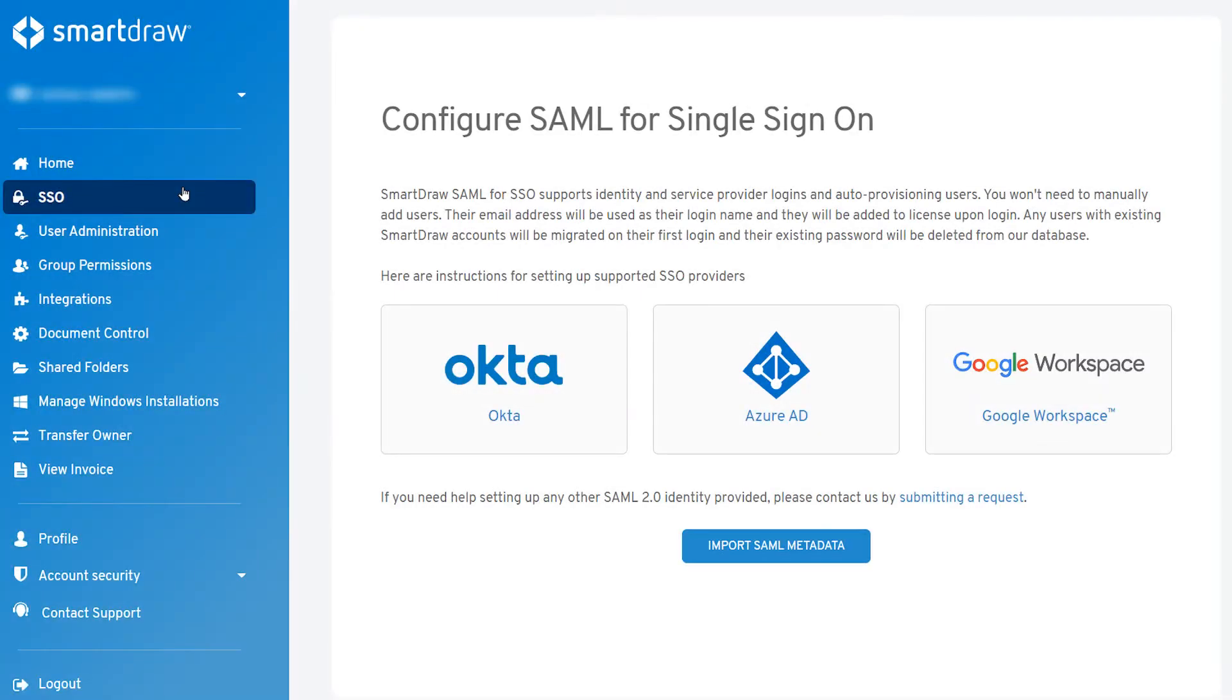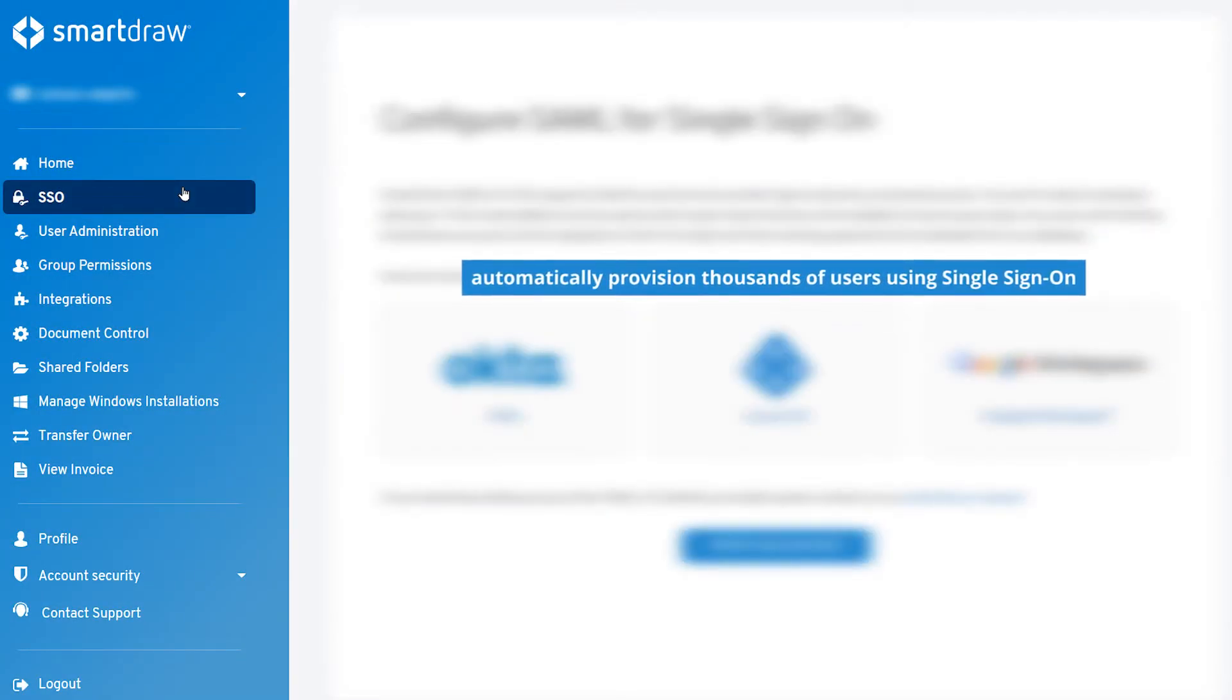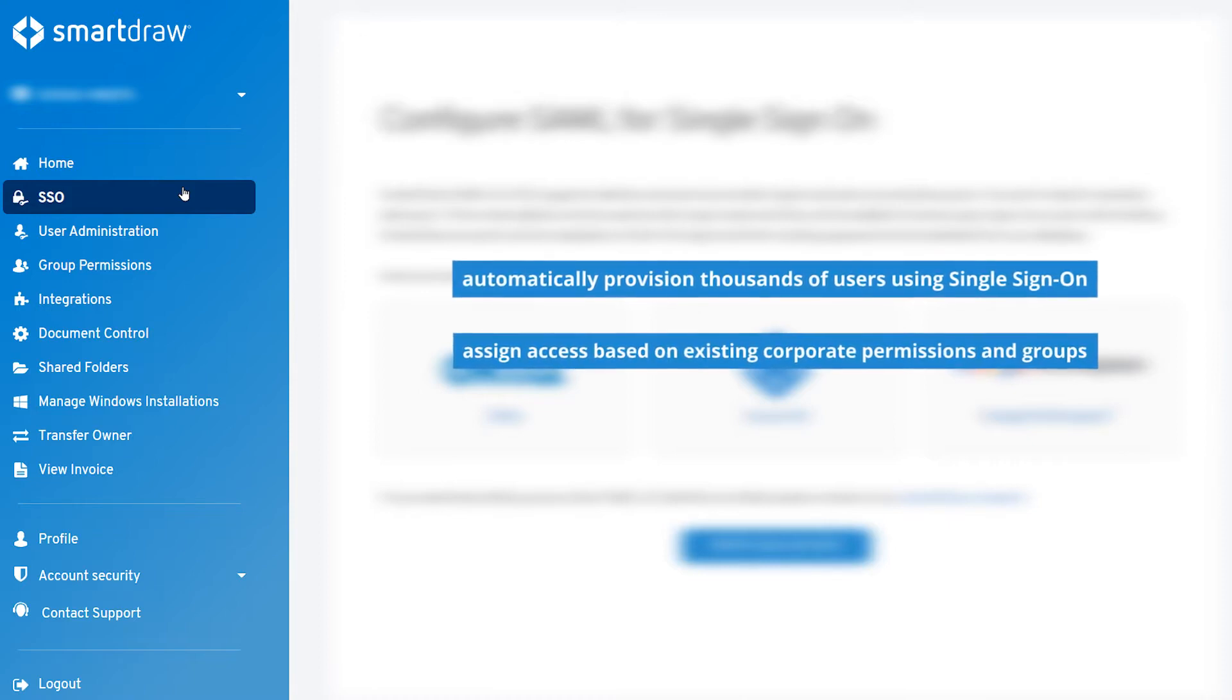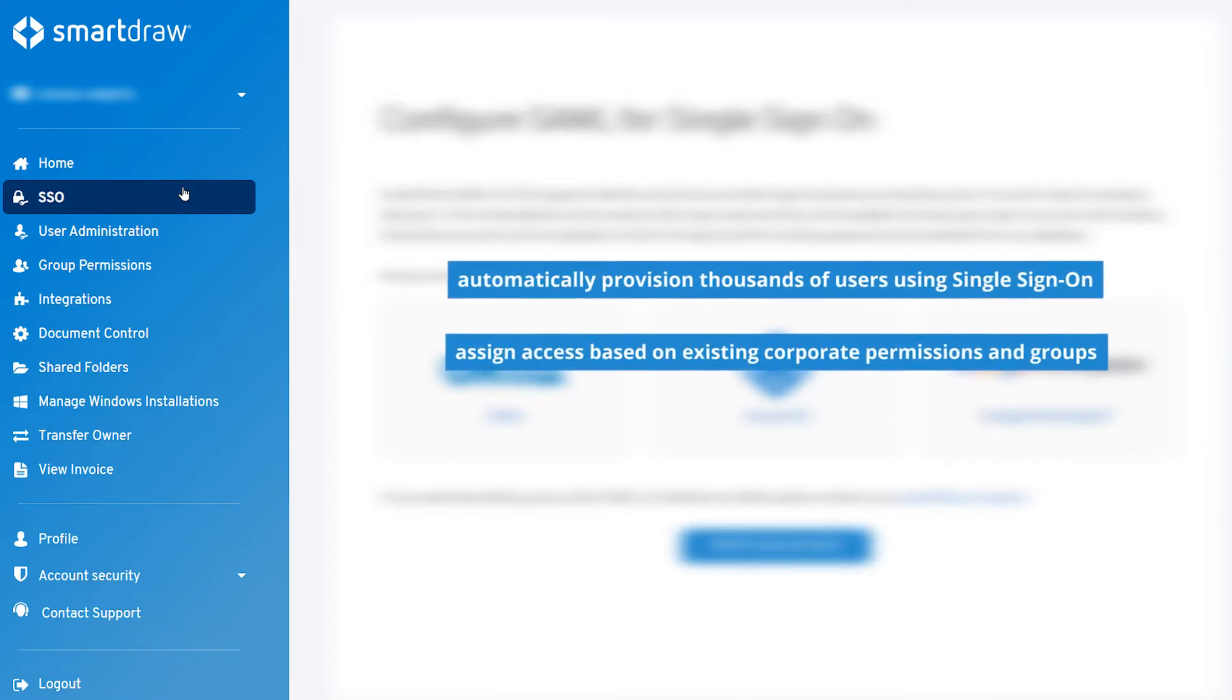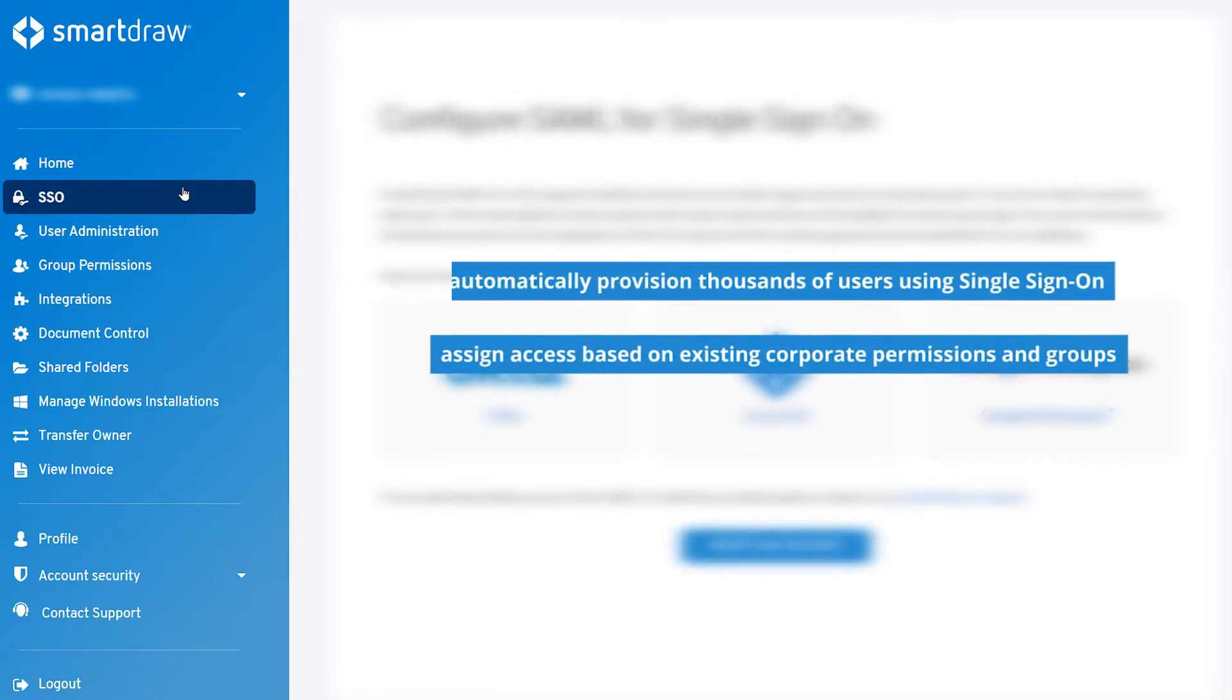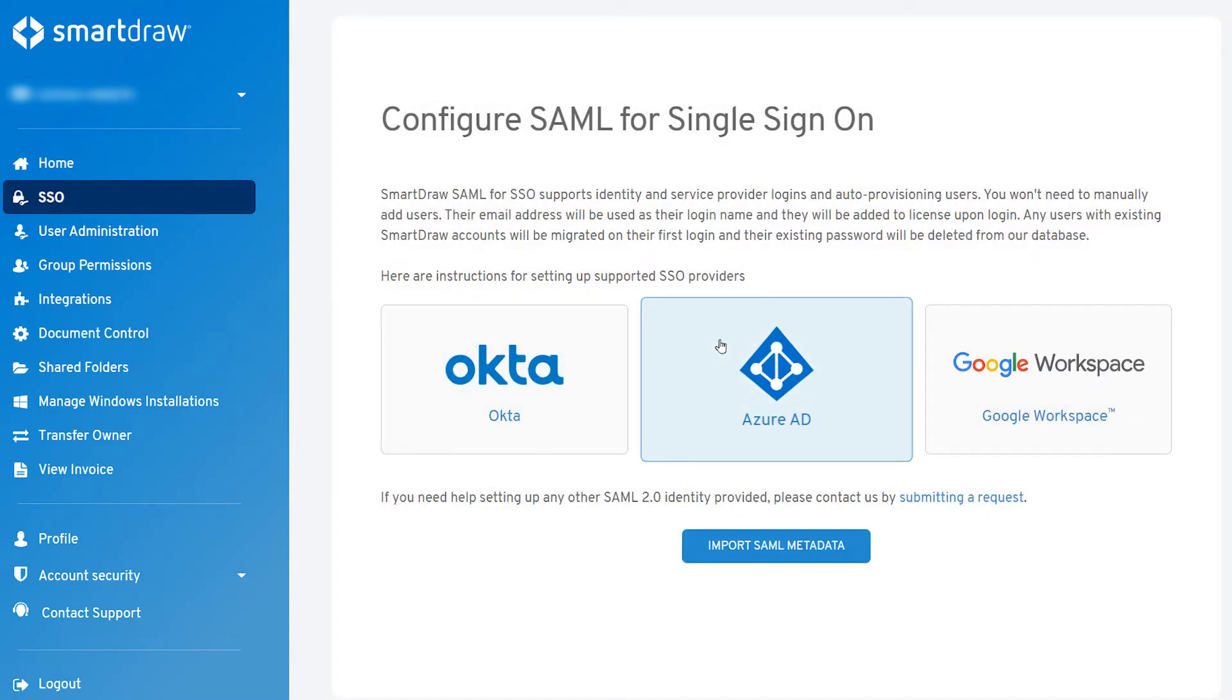SmartDraw lets you automatically provision thousands of users using single sign-on and assign access based on existing corporate permissions and groups. It's the easiest way to deploy SmartDraw in a large corporate environment using Azure Active Directory.